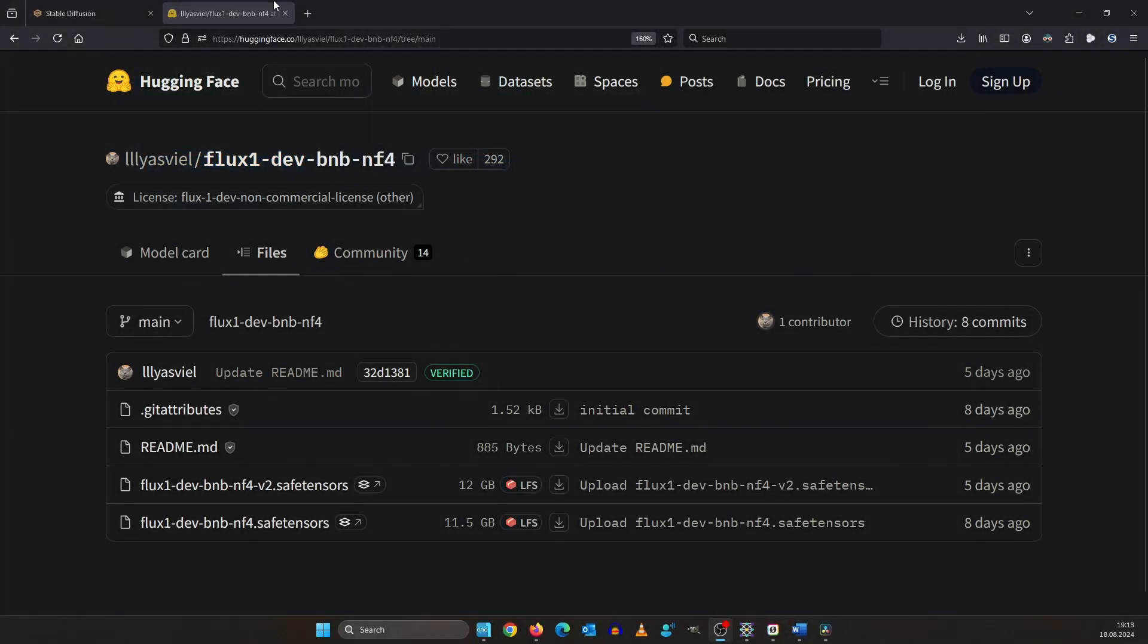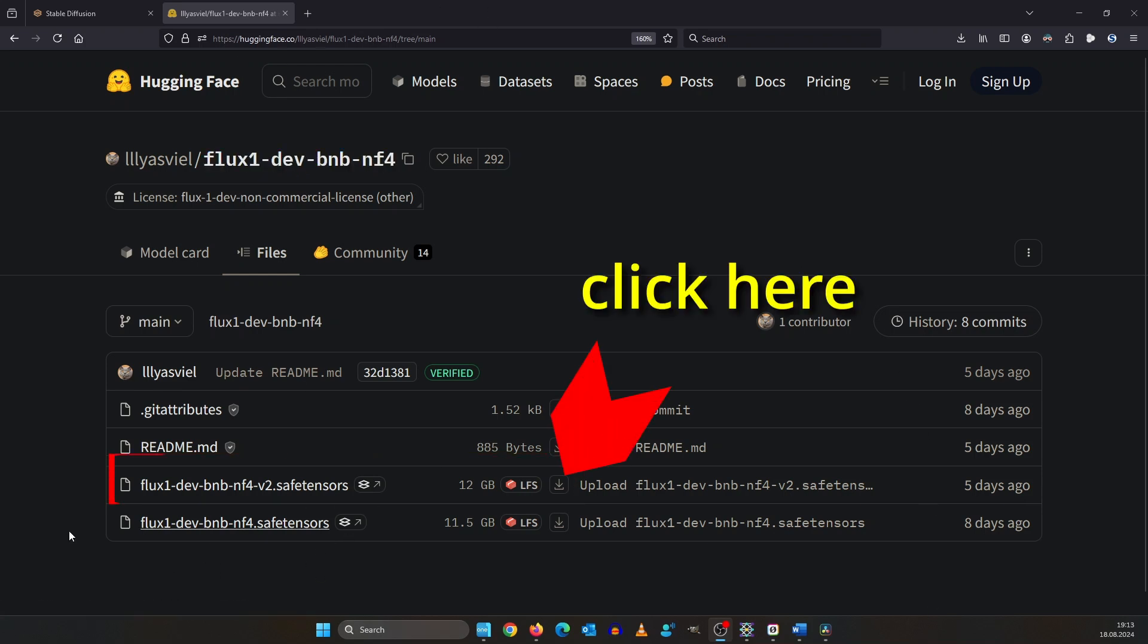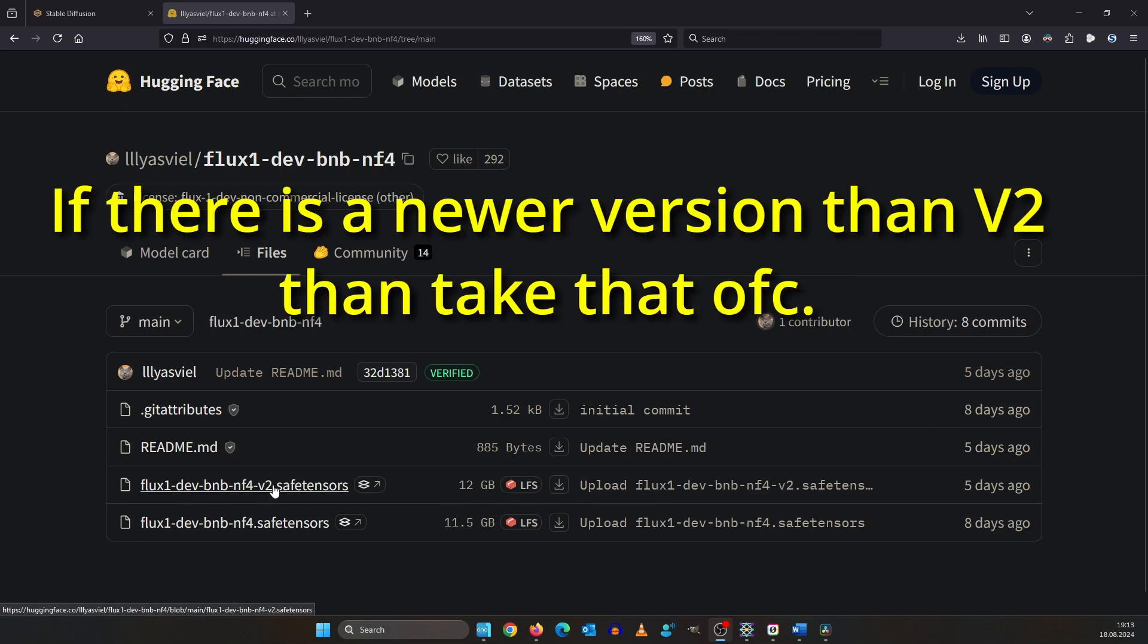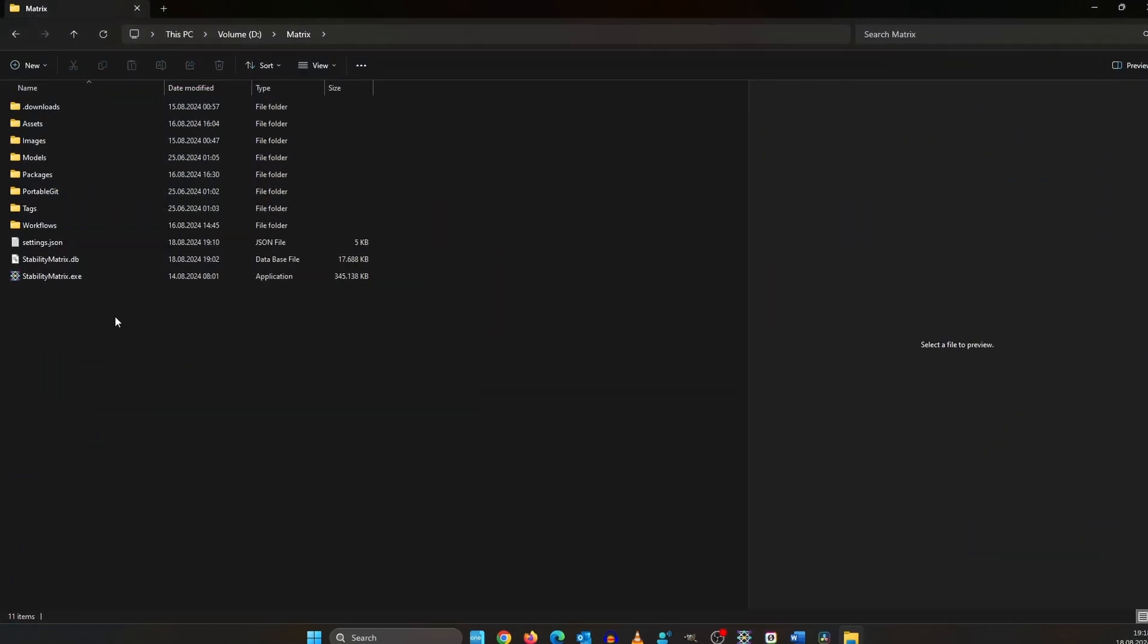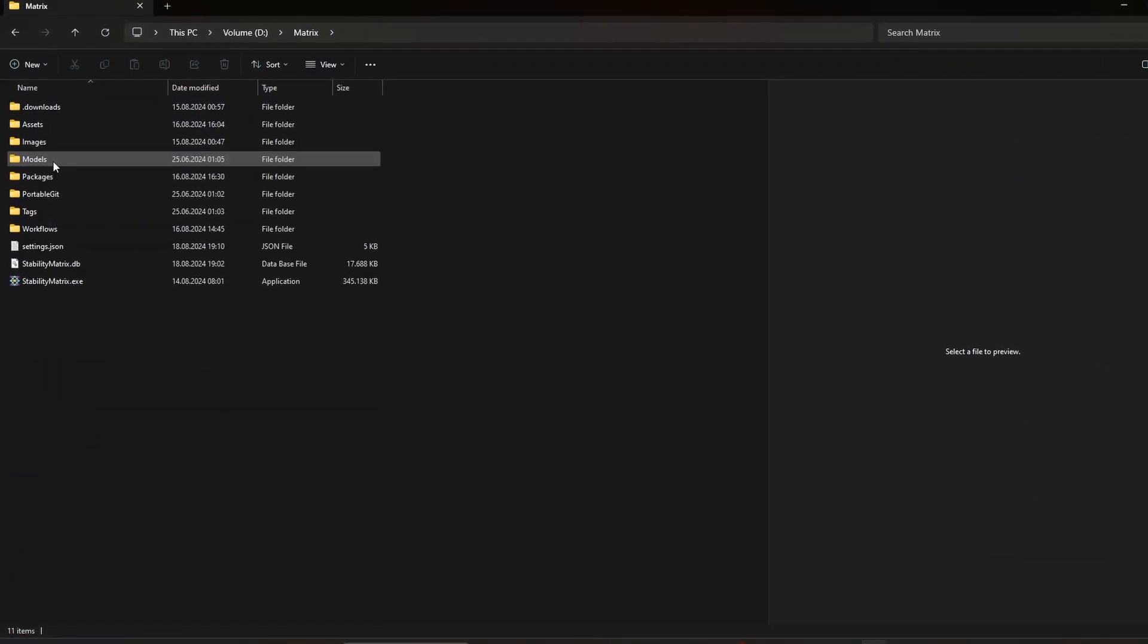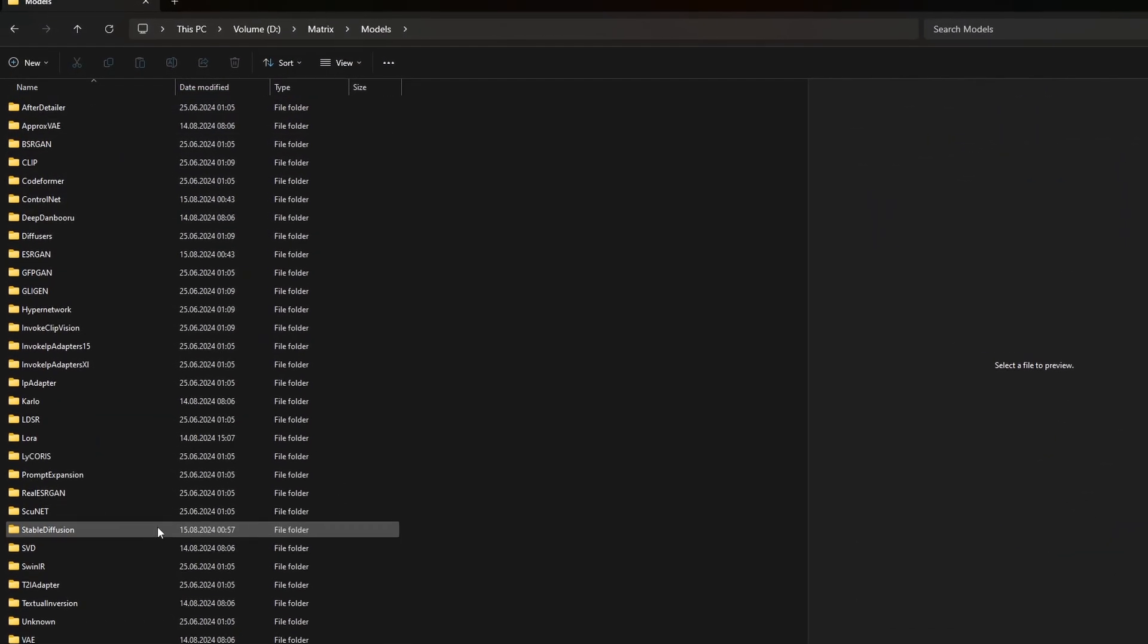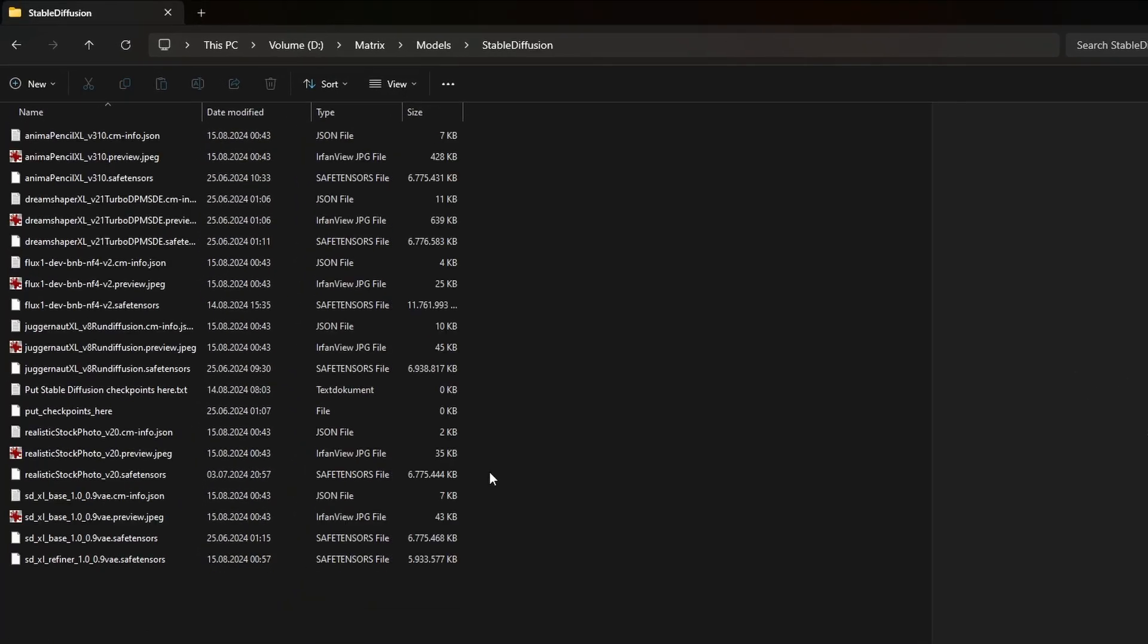What we actually need to make it run on your PC is this NF4 model of flux. It's a specialized model that can run with low VRAM and still making good images. Just make sure you download version 2 and you put it in your stability matrix folder under models and here under stable diffusion.